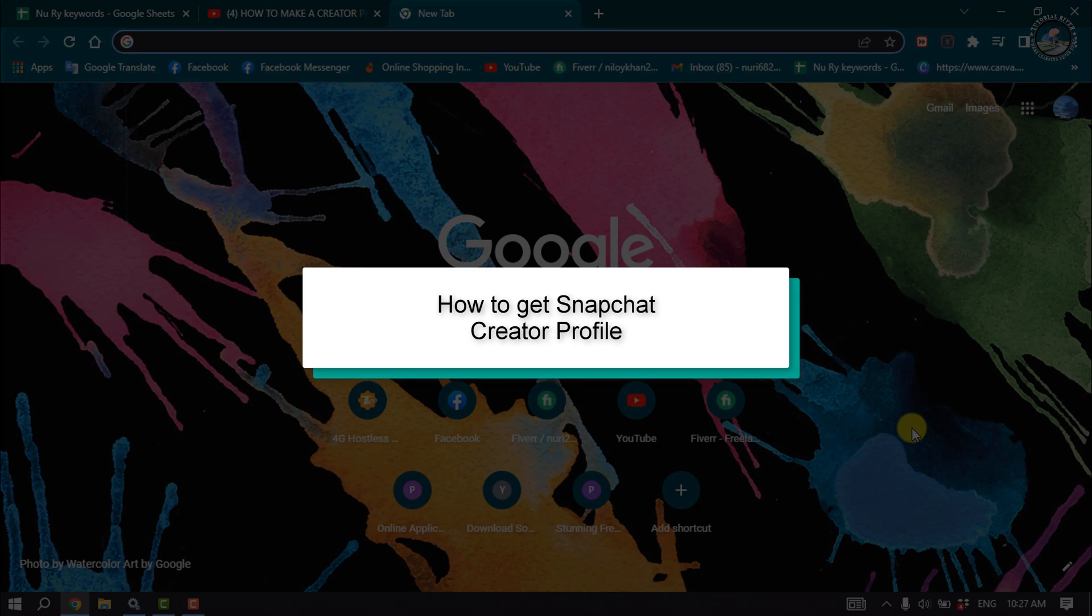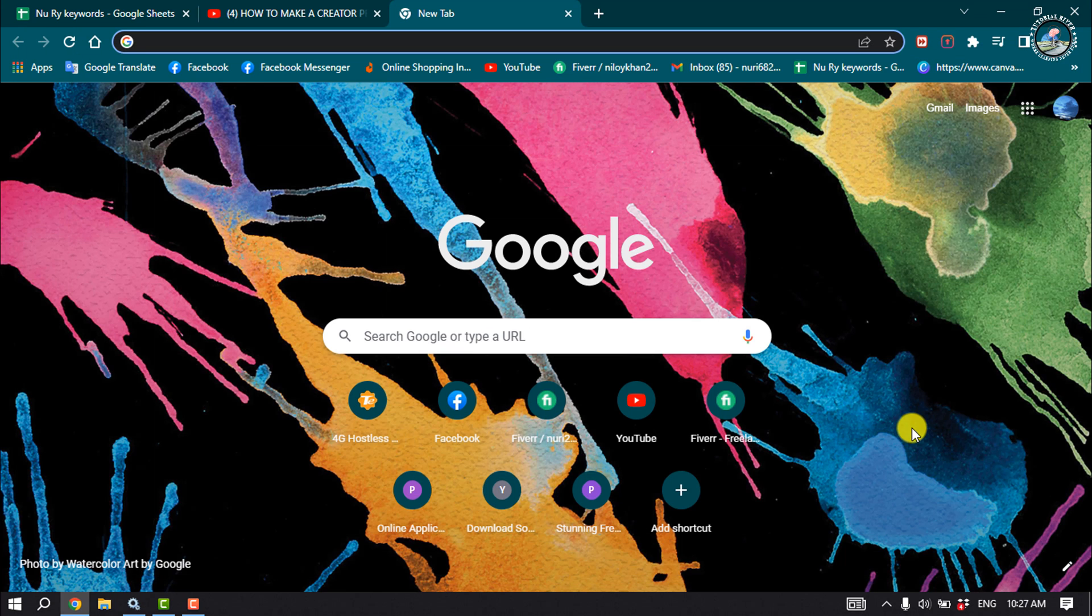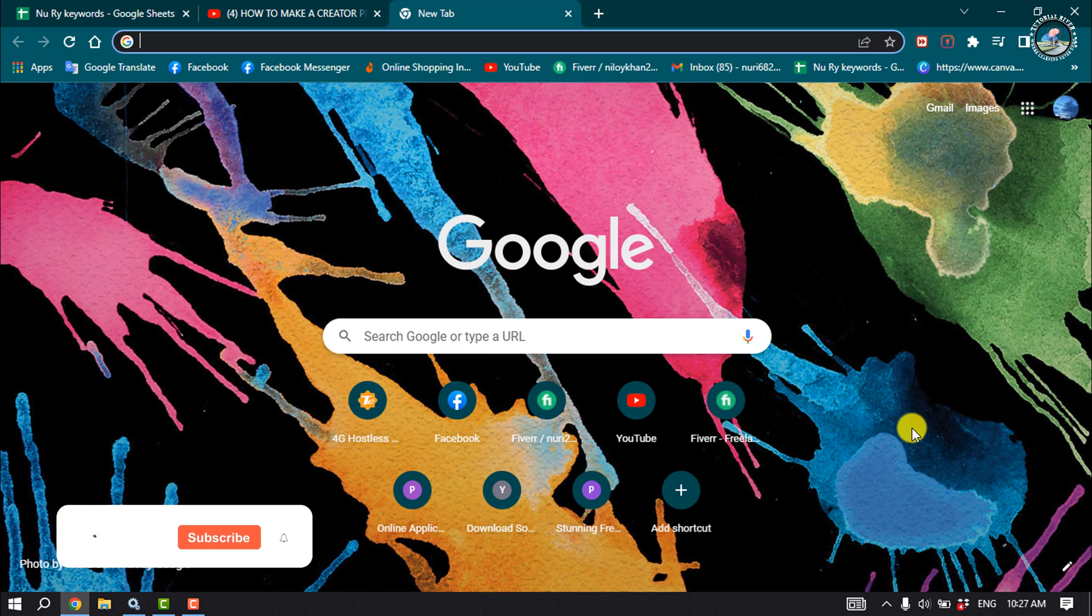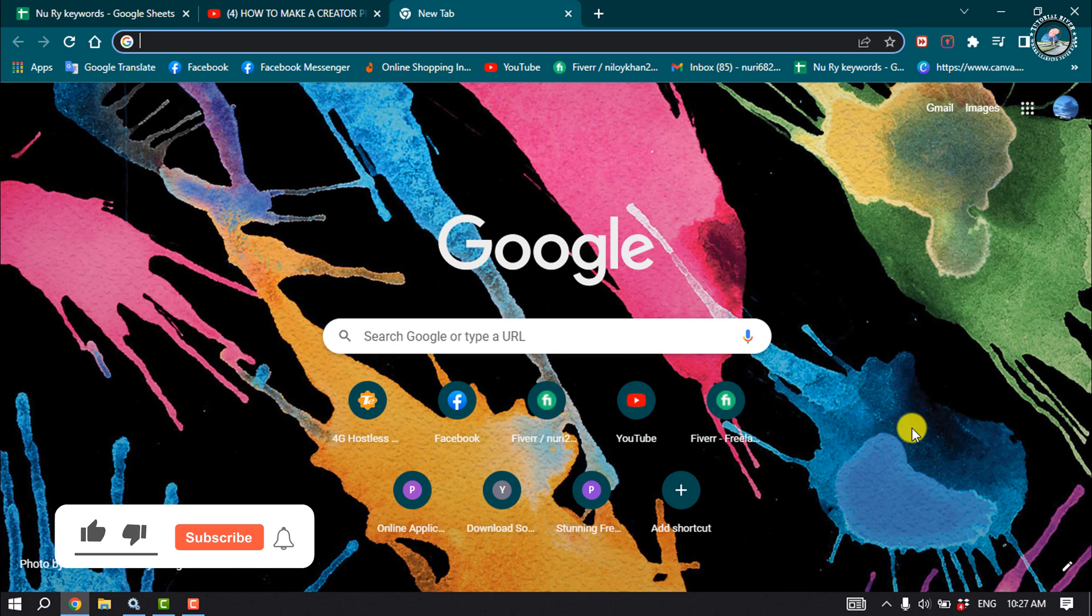This Tutorial River will show you how to get Snapchat Creator Profile. To apply for Snapchat Creator Profile, you have to use your computer.